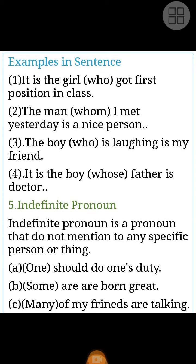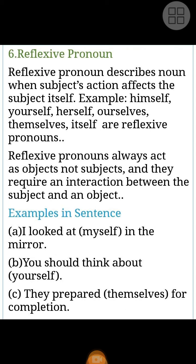Some are born great. Many of my friends are talking about reflexive pronouns.